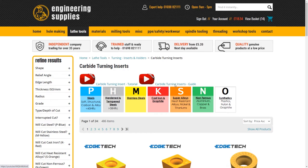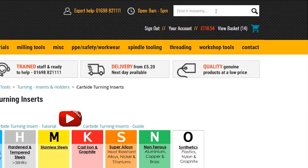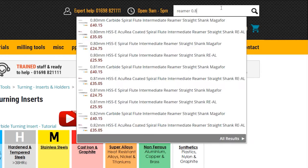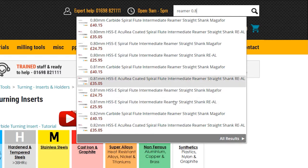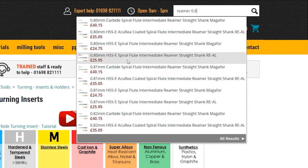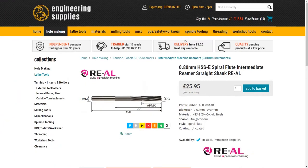The final key method of finding the product you require on our website is using the search box on the top right-hand corner of the page. Our powerful search function is intuitive, and as you type into the box it will display a drop-down of various options with thumbnail images, descriptions and prices. These are clickable and will take you directly to the product selected.